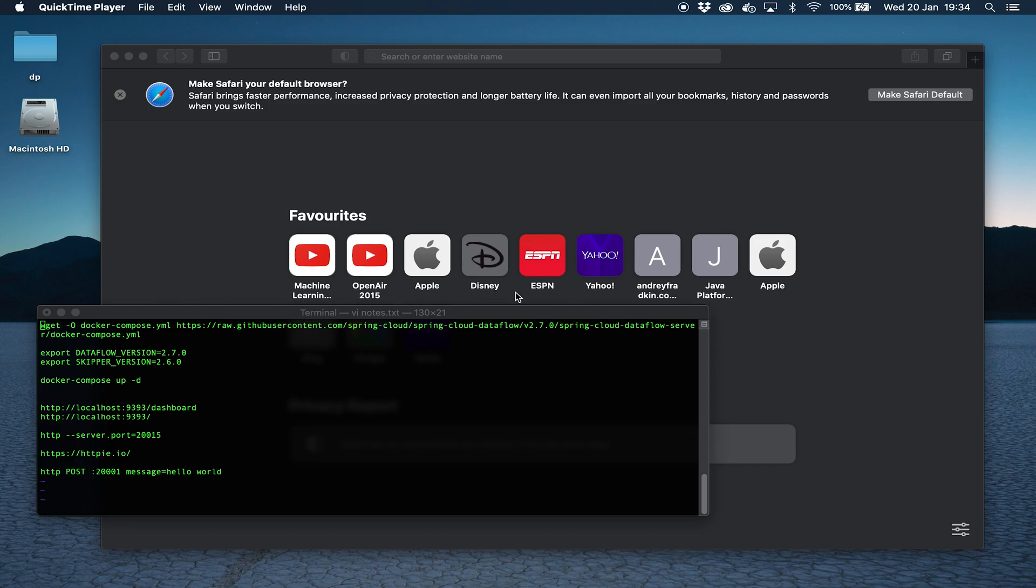Hello folks and welcome to this quick look at getting Spring Cloud Dataflow up and running on your machine using Docker and Docker Compose.